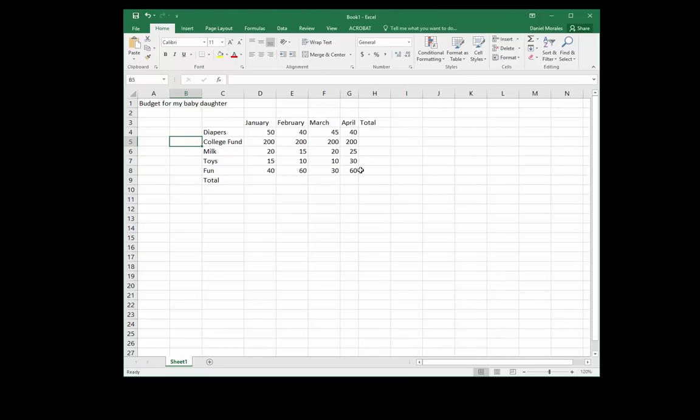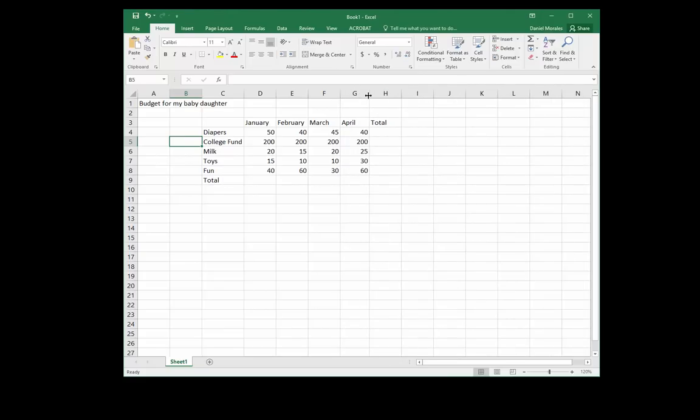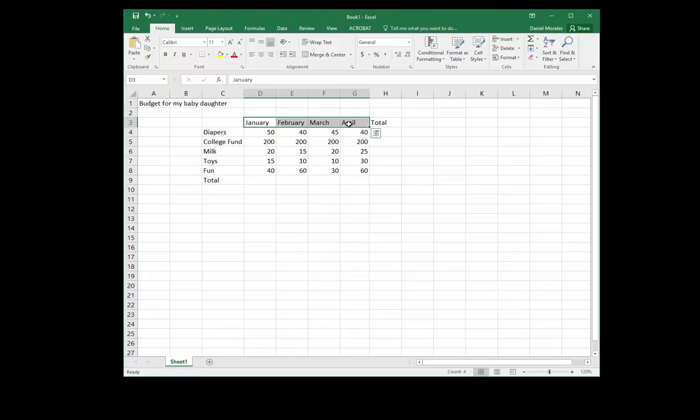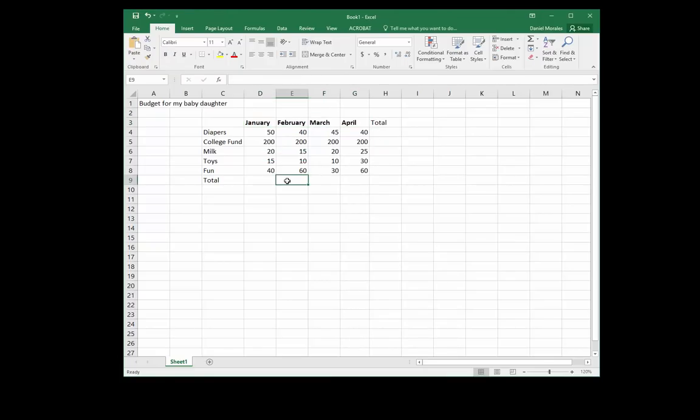Now I can see the number. I can once again just double click and now I can see the number. As a refresher, I want to show you that I can select by using the white cross. I click and drag some contents and now I can apply some formatting.